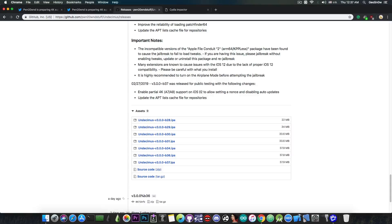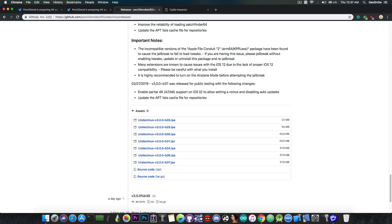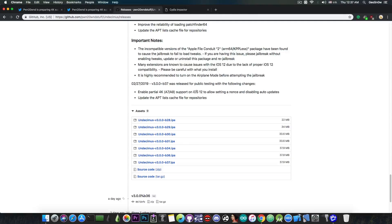This is just for setting nonce and disabling auto updates, and setting nonce can actually be used in order to downgrade with future restore if you have the blobs saved with TSS Saver.